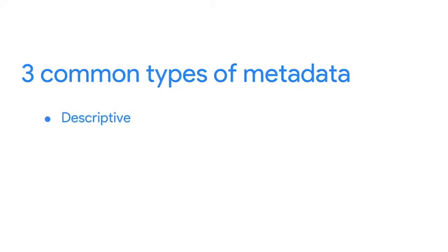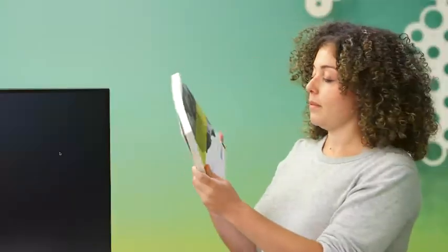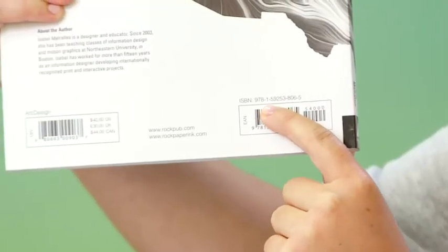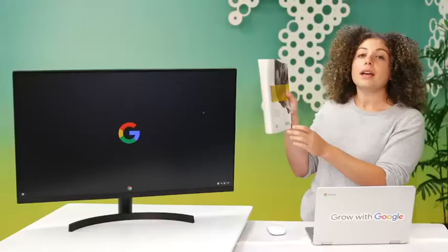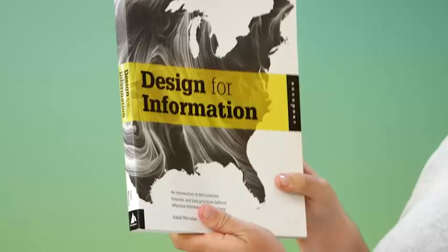As a data analyst, there are three common types of metadata that you'll come across: descriptive, structural, and administrative. Descriptive metadata describes a piece of data and can be used to identify it at a later point in time. For instance, the descriptive metadata of a book in a library would include the code you see on its spine, known as a unique international standard book number, also called the ISBN. It would also include the book's author and title.